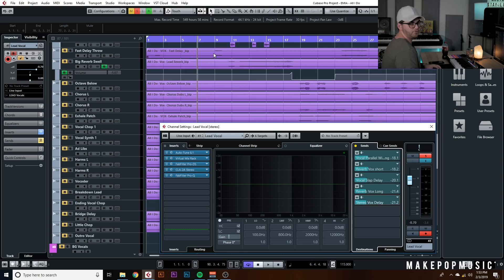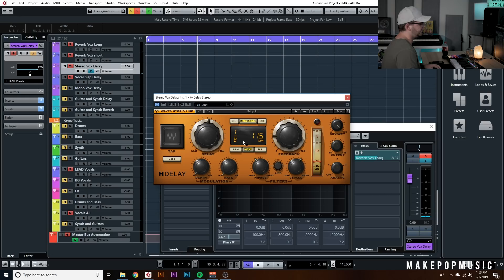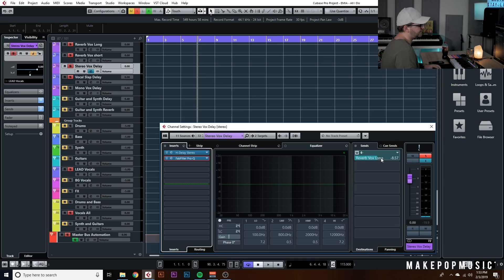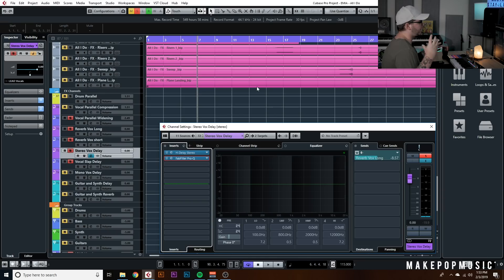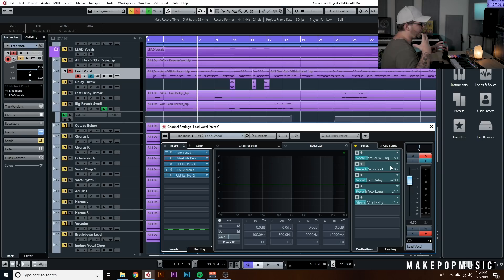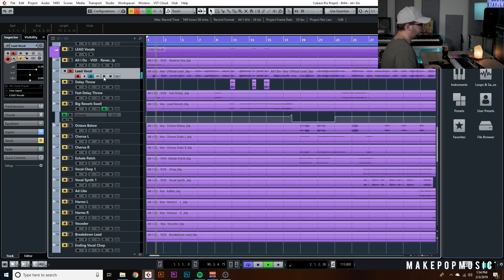Then we have the stereo vocal delay — that's H-Delay set to an eighth note, ping-pong mode, low feedback, 100% wet, with high-pass and low-pass filtering and a telephone-style EQ. I like to feed the delay back into the longer reverb so it's not just a dry repeated signal — it actually gets some of that reverb tail on it. It's a really good way to extend your reverb so it doesn't just hit and cut off abruptly.